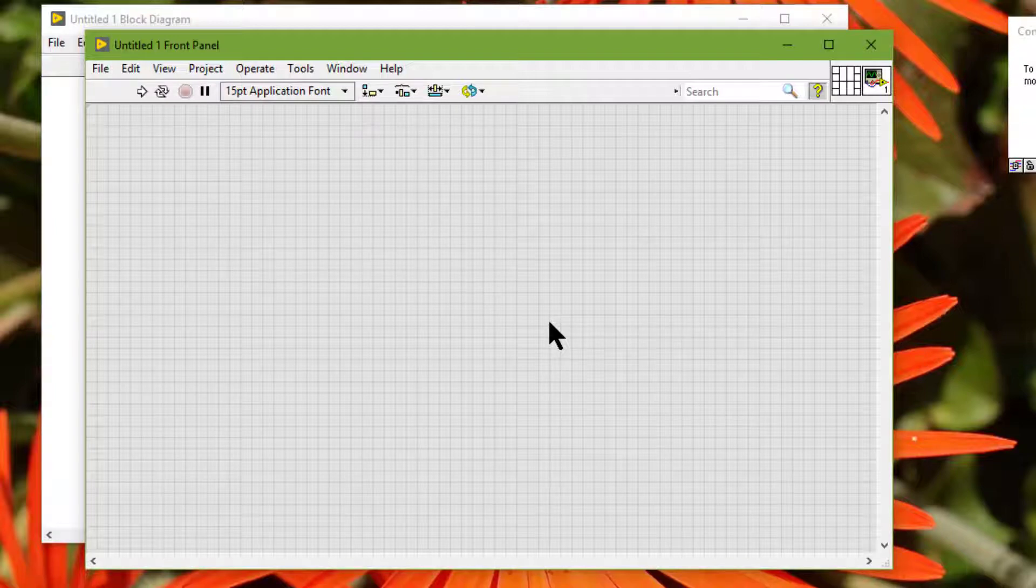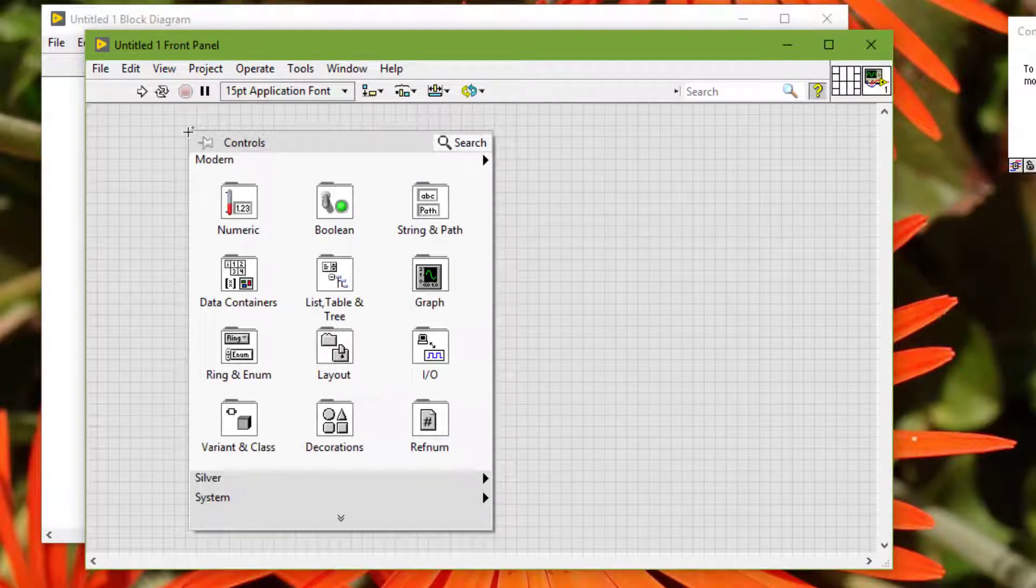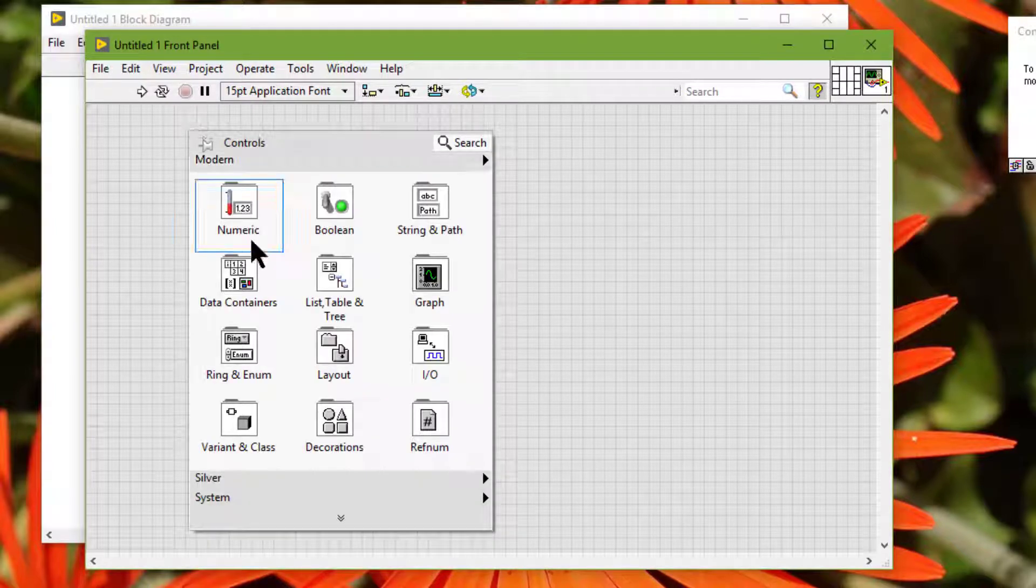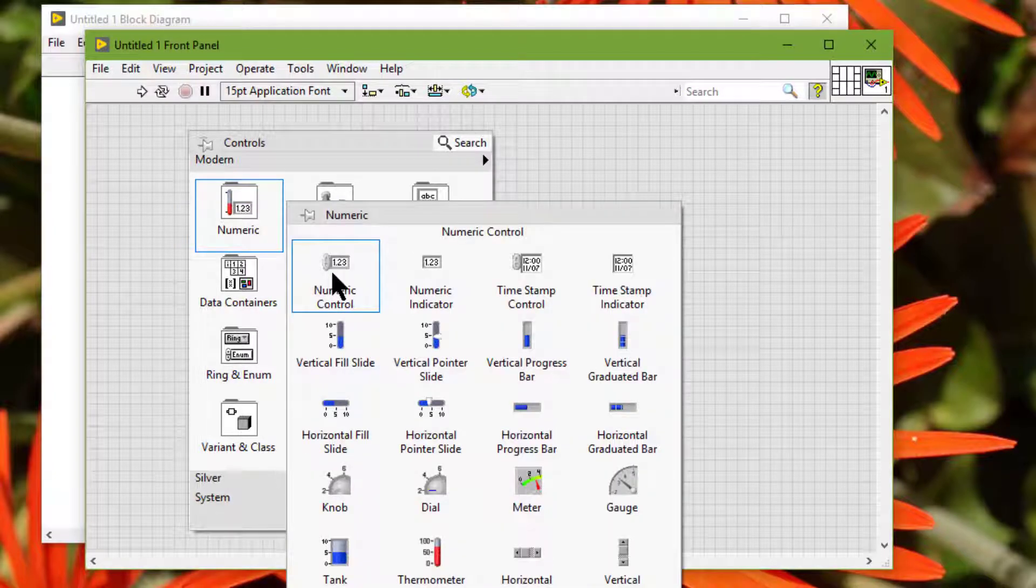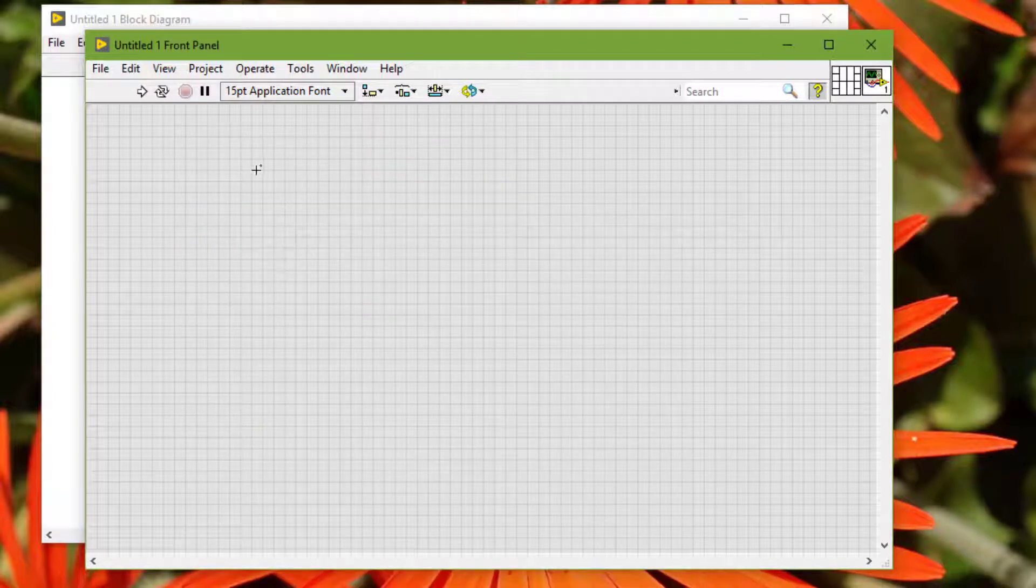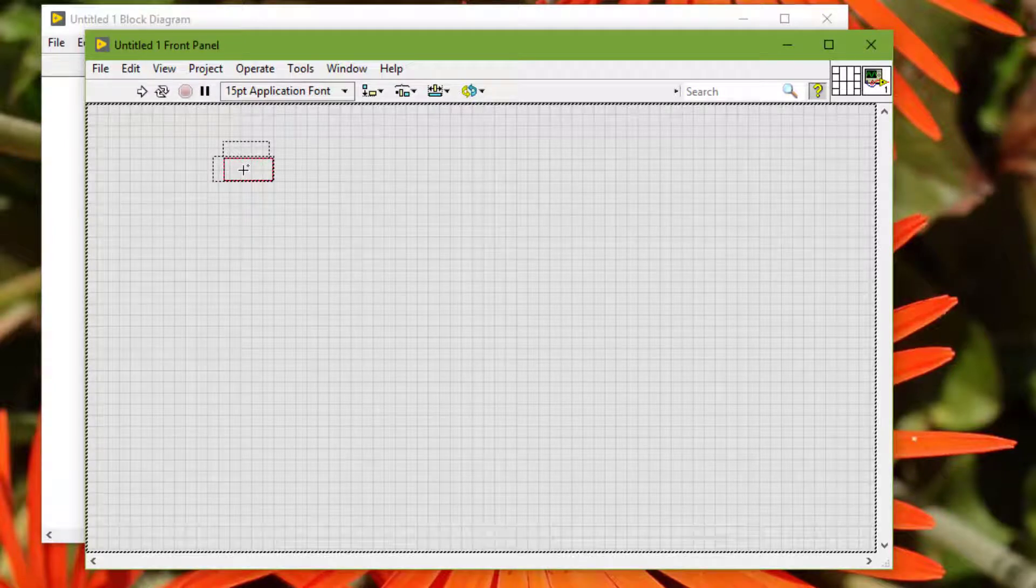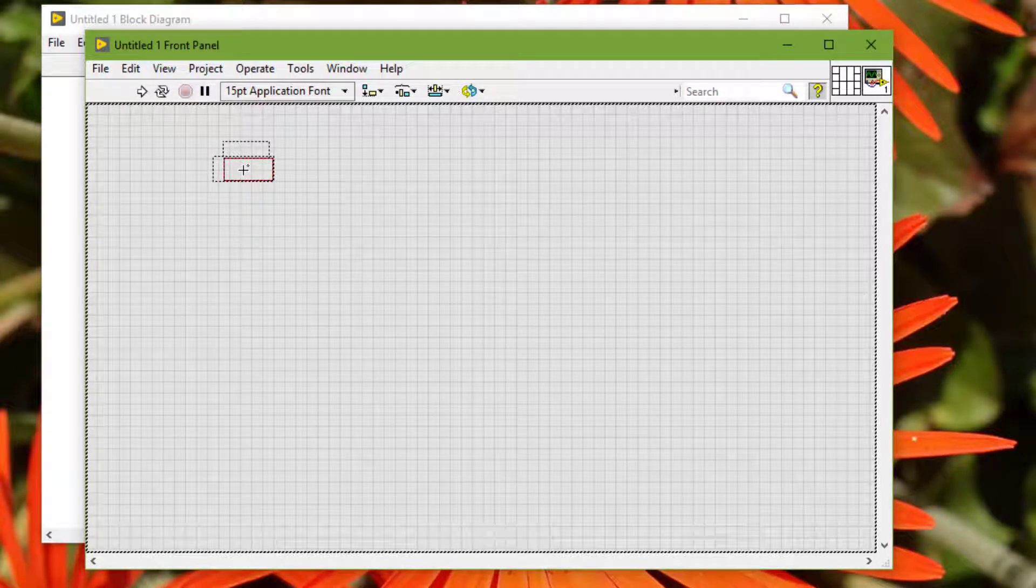LabVIEW determines tabbing order based on the order in which we place controls on the front panel. The first control or indicator we create is element 0.